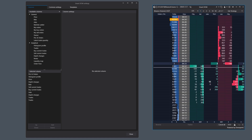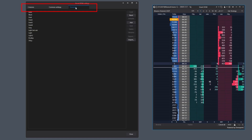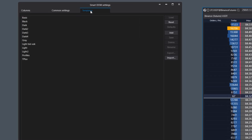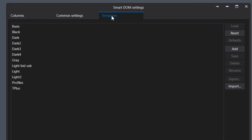All available settings for the Smart DOM module are divided into three tabs. The Templates tab stores previously saved settings, which is convenient and practical for working with different strategies, markets, and visual preferences.